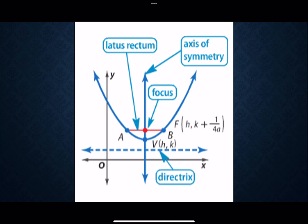If I pick a random point on the parabola — call it point C — the distance that point C is to the focus versus the directrix is going to be constant, the same distance.